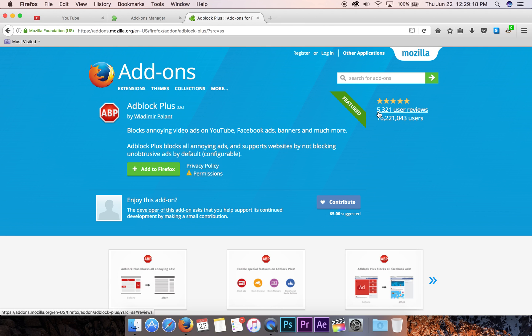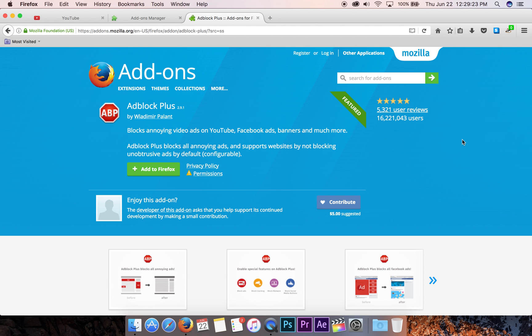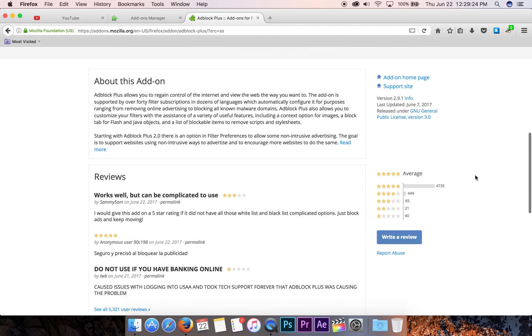It's got 5,321 user reviews and if we scroll down, 4,735 of those are 5 stars. So it's probably really good.